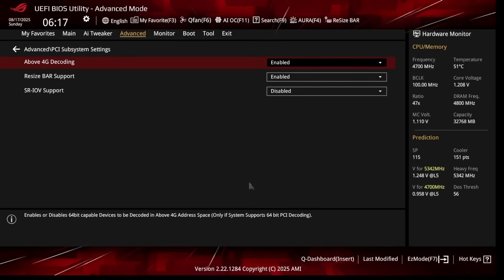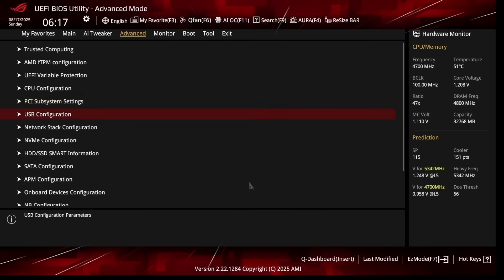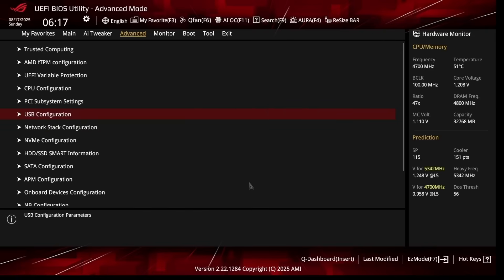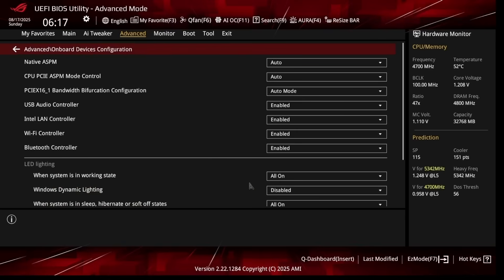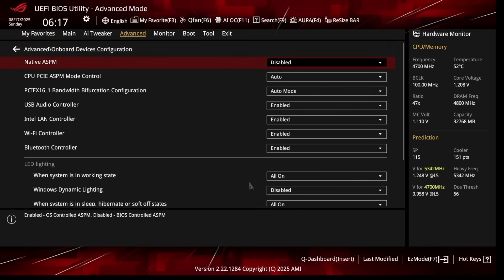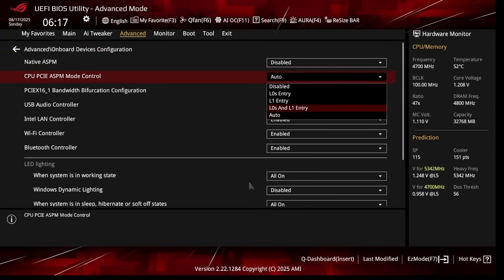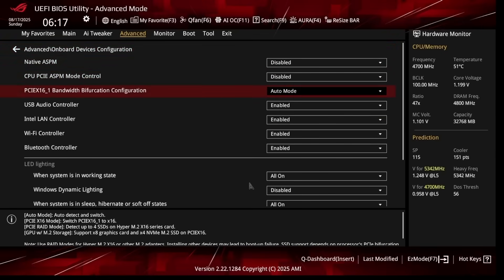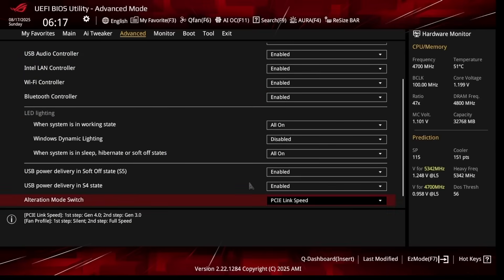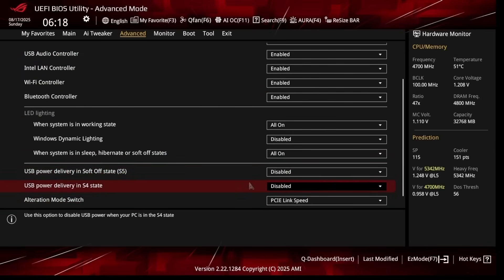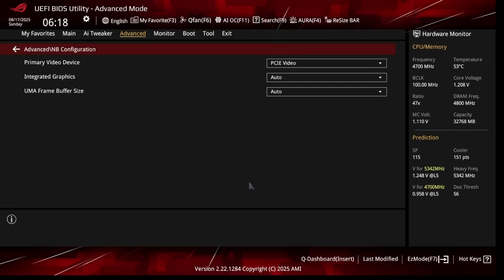Go back, go to USB Configuration. Legacy USB Support you can set this to Auto. Then go back, go to Onboard Devices Configuration. We want to disable the first two settings right here that say ASPM. ASPM is a power saving feature for your PCI-E ports. Then scroll down. Both of the USB Power Delivery states I like turning them off—it's a personal preference choice at the end of the day.